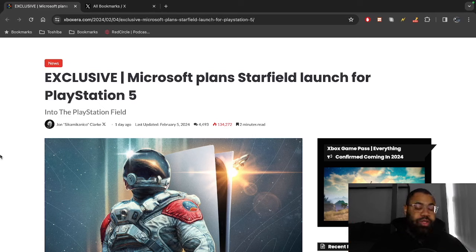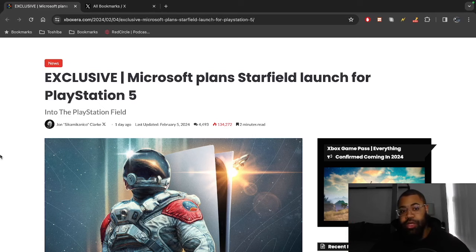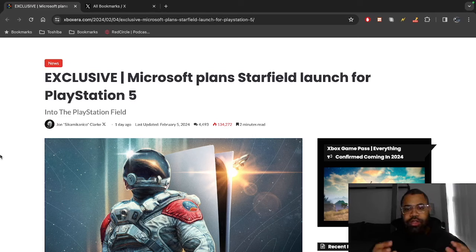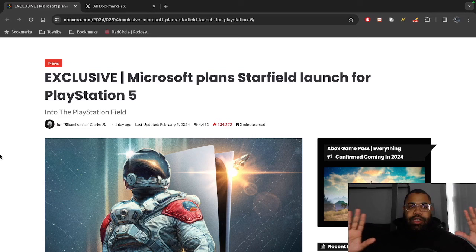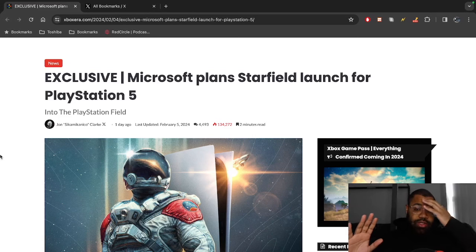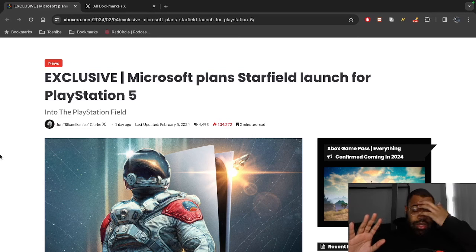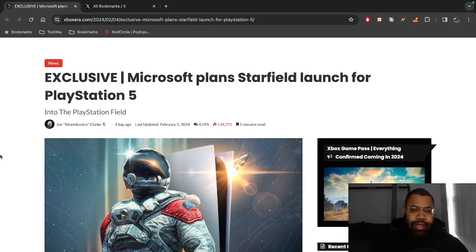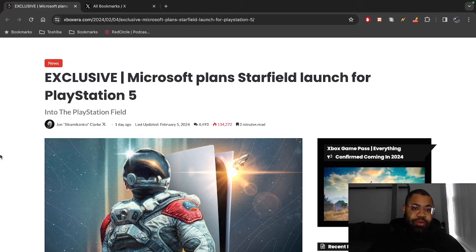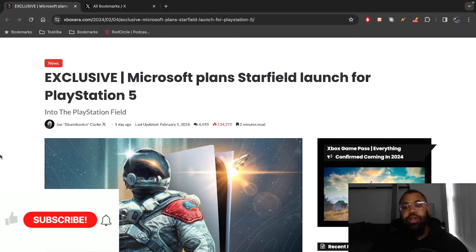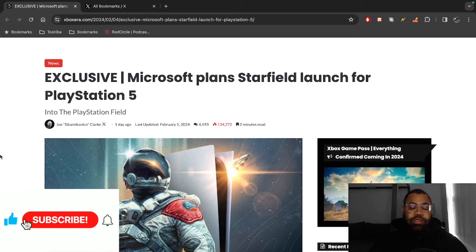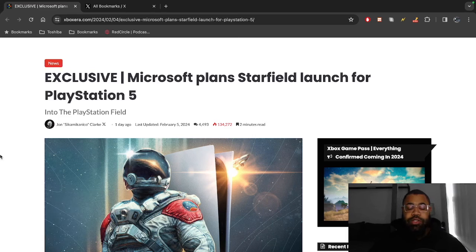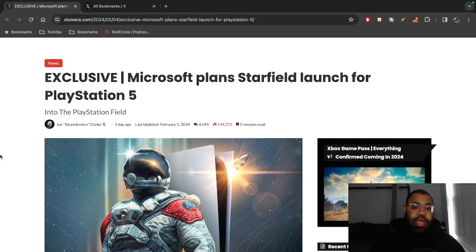But then we're getting reports that Starfield might come out on PS5, Gears of War - the lines are seemingly very blurred as far as this whole case-by-case basis that Phil Spencer was talking about before. We got a small statement from him but we'll get into all that. If you guys are new to the channel and are into gaming news - Xbox, PlayStation, Nintendo Switch - we talk about it all here on Man's XP. Please consider subscribing and leaving a like on this video.